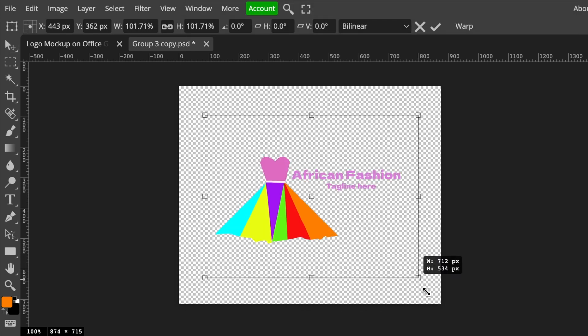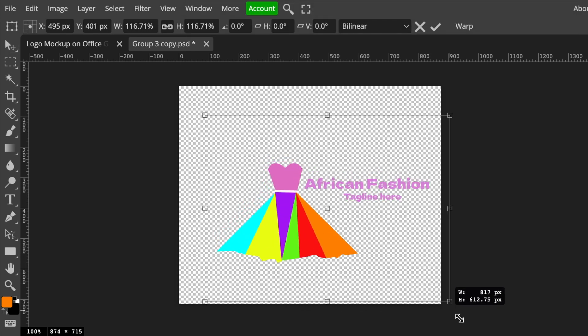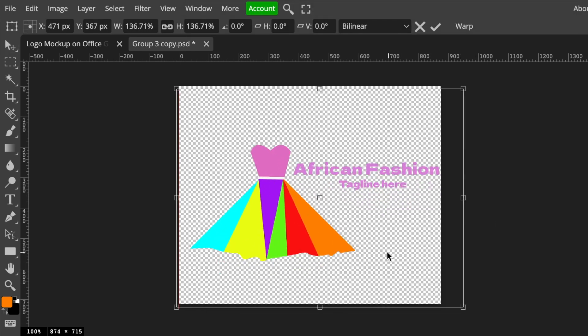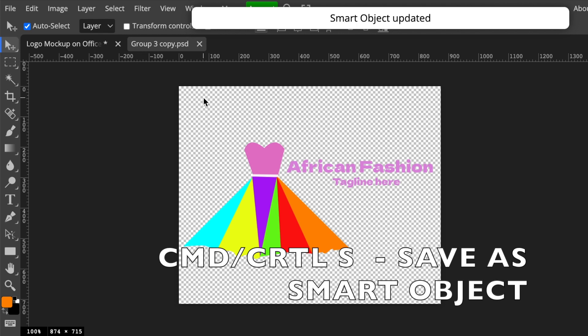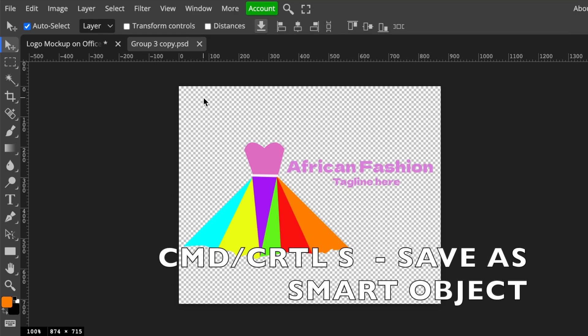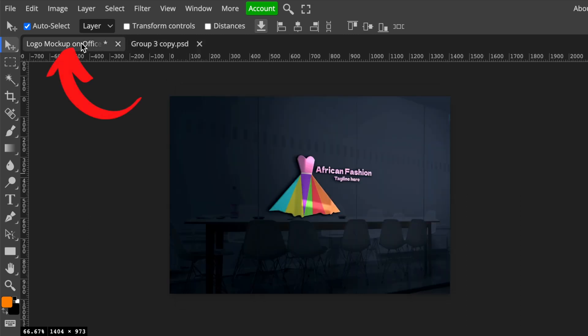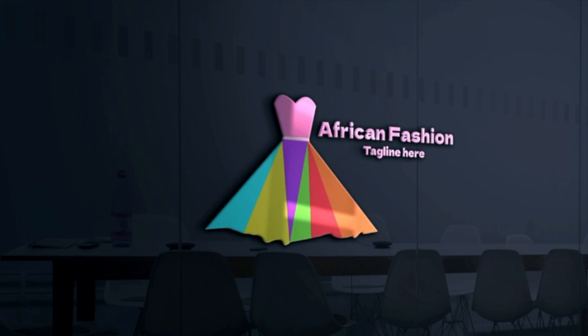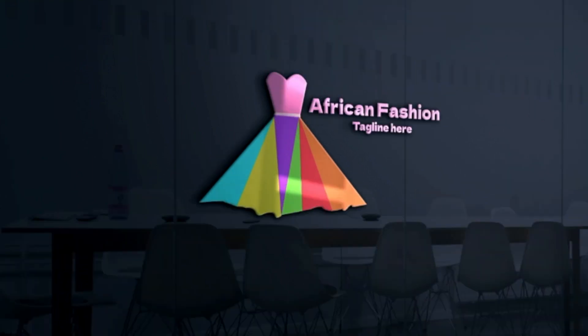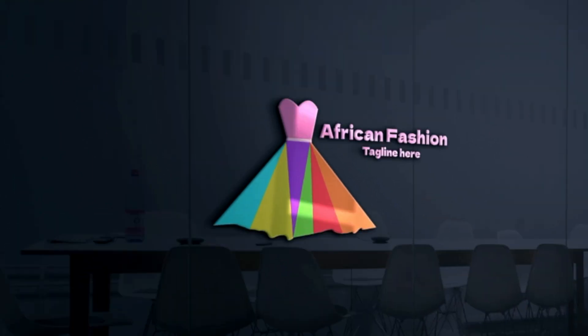And then you can convert it, control S or command S, to change it to smart object. And then click once where it says logo mockup on the first tab to convert it to a beautiful 3D dress fashion logo.